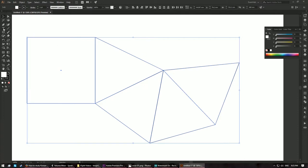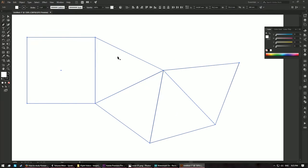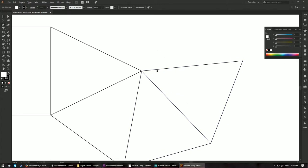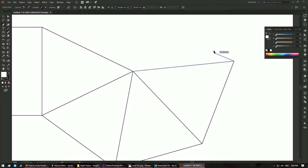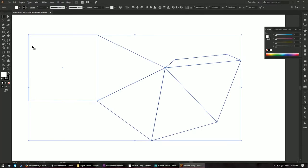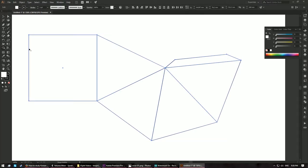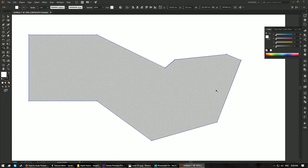Now we'll create the flap for the pyramid. First deselect everything so you don't accidentally remove anchors. Take the pen tool, come to the anchor point, click once, then click the next anchor point, and draw a simple shape to form the flap. Finally, select everything with the shape builder tool and build it — all lines in between should disappear, confirming a perfect alignment for the packaging layout.